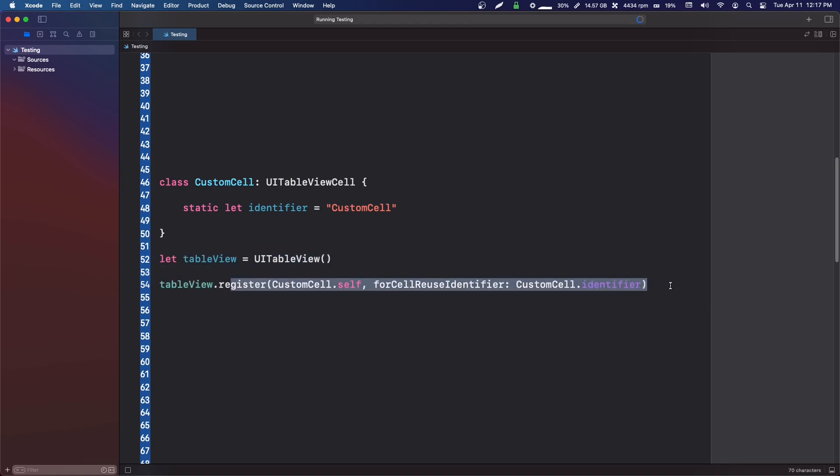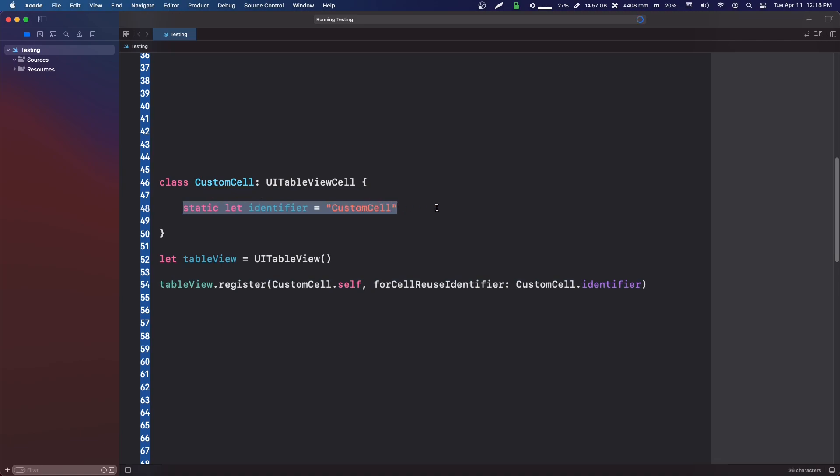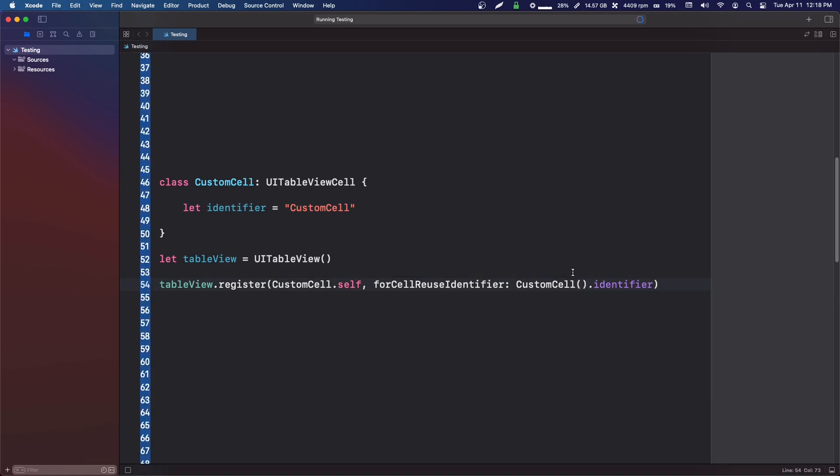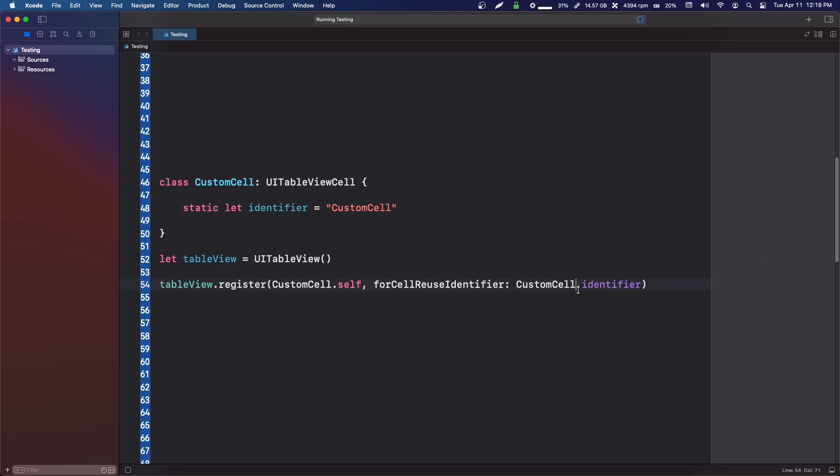The reason why we do that is because when we create our table view, we need to register our table view cell and it asks for an identifier. So instead of making this just a normal let, instead of having to initialize this cell every time we do this, we just make it static so we don't actually have to initialize the object.